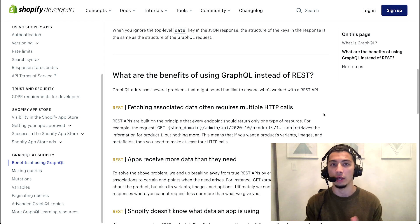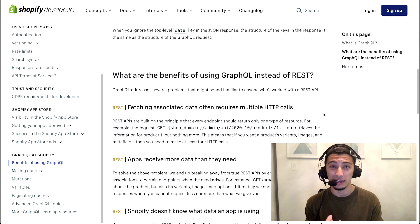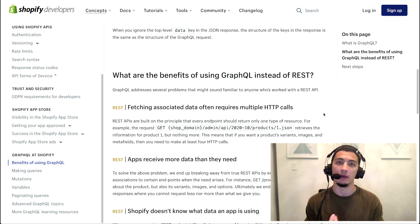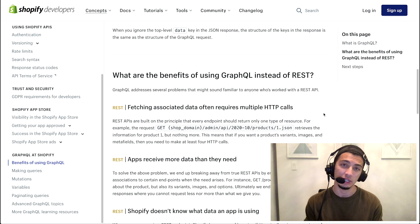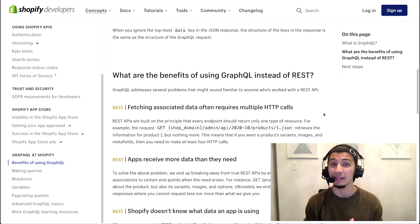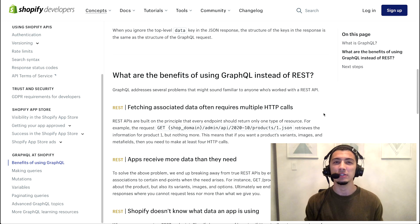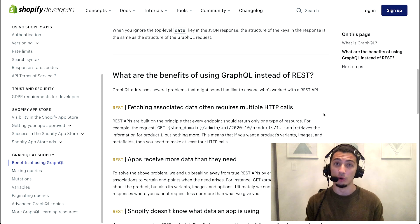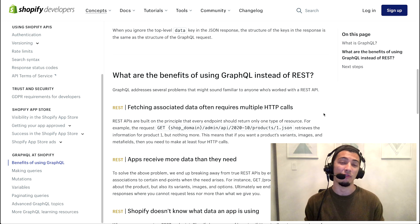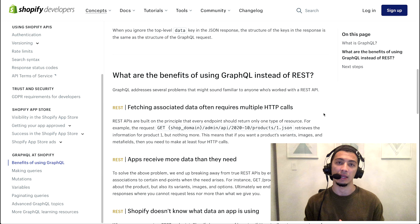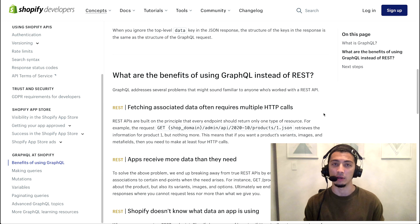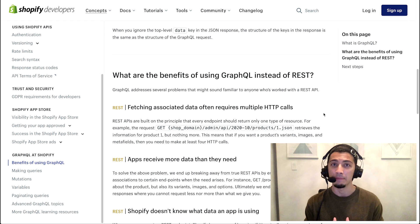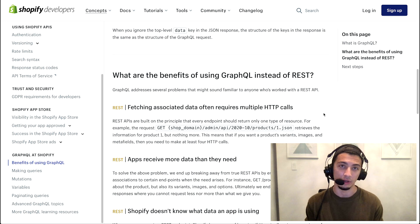Let's say that you have an ID of a product and you want to fetch all of the product data, but as well you want to fetch all of the product's images, its variants, and its meta fields. Because those are all independent endpoints with our REST implementation, that's four unique HTTP calls.